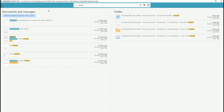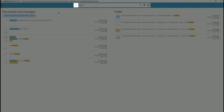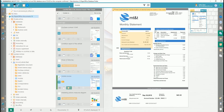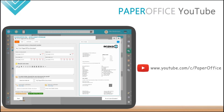To easily access the main view of PaperOffice, just click on the icon with the arrow pointing down. Find exactly what you are looking for in a short time. If you would like to find out more about PaperOffice's outstanding features, please visit our other videos.